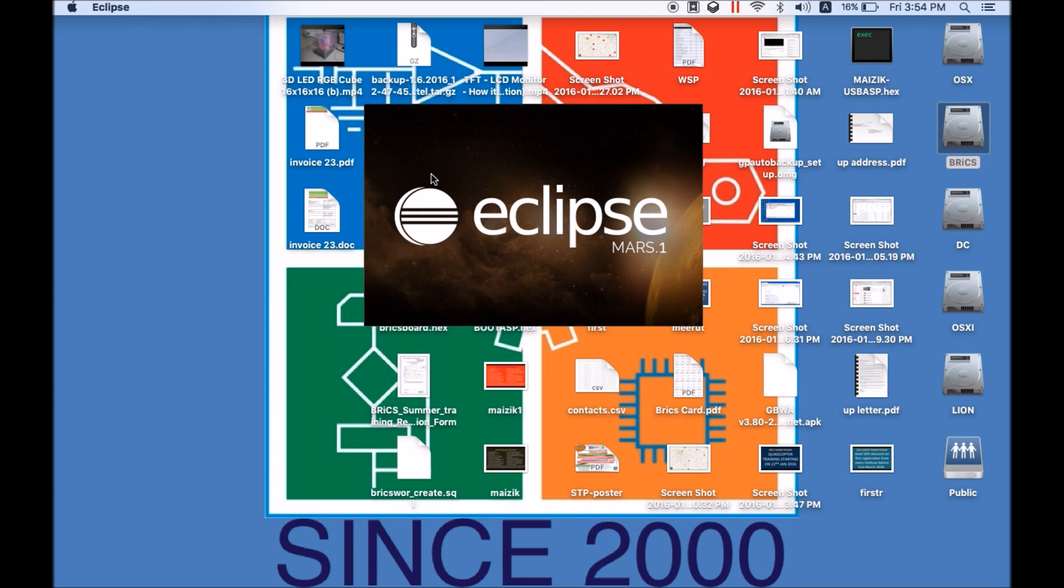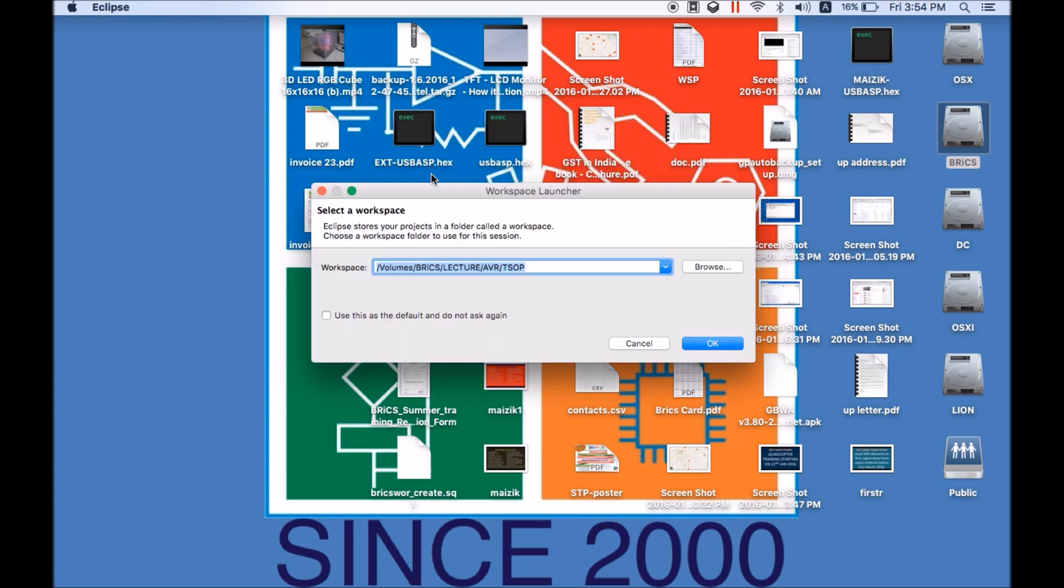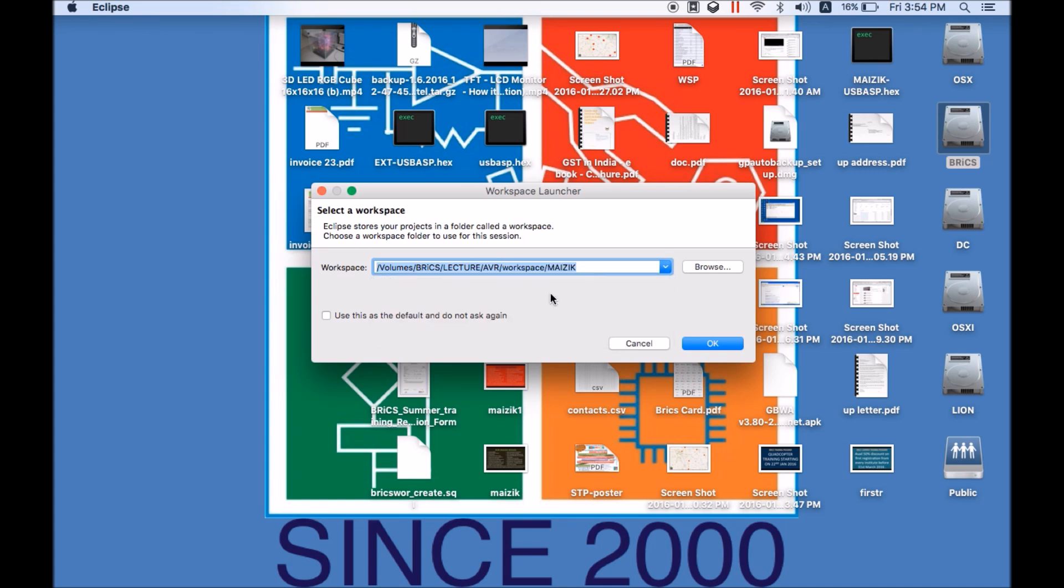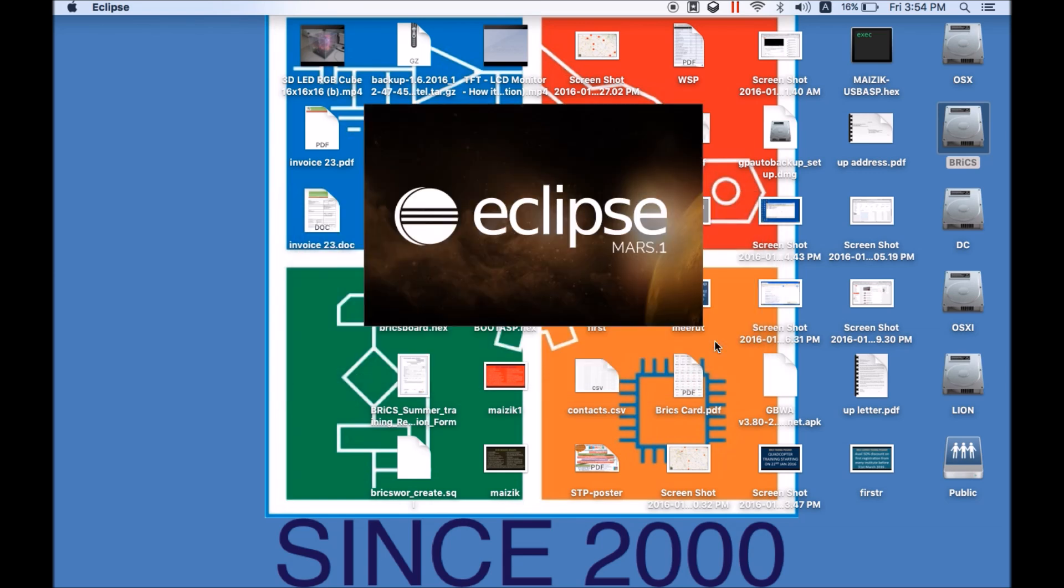So just run the Eclipse. At the start it must ask the workspace name. So you just need to select the workspace which is there for magic. Just select this magic folder which is the workspace for your magic code and click on OK. Once you click on OK, the Eclipse will start running selecting that folder which you have selected as a workspace.